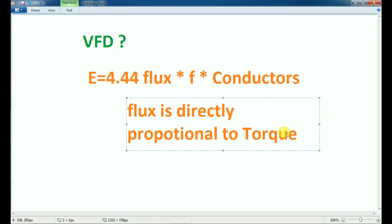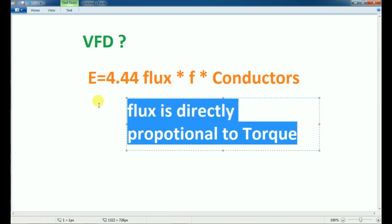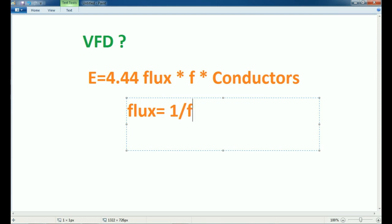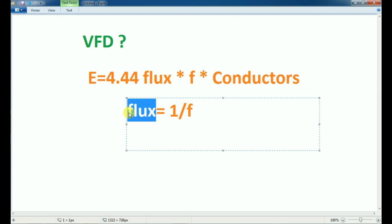So what do you do? Flux is constant. Now we are going to change the frequency. If we change the frequency, we can change the frequency — but if we change the frequency, the flux automatically has a variation. If we change the flux automatically, we can change the torque and the motor output. So what do we do?